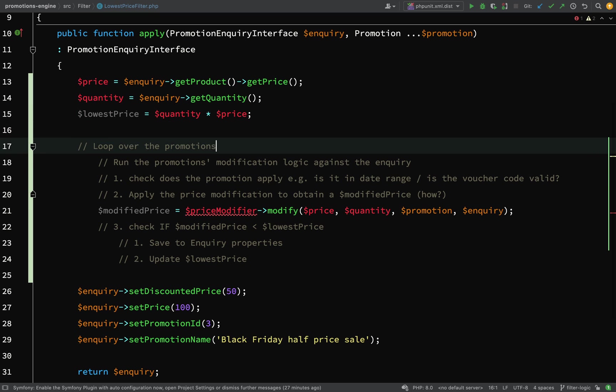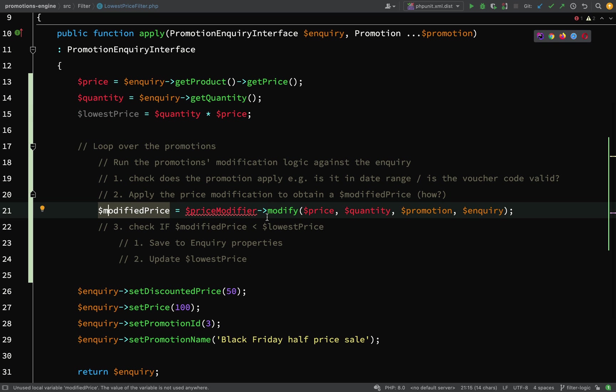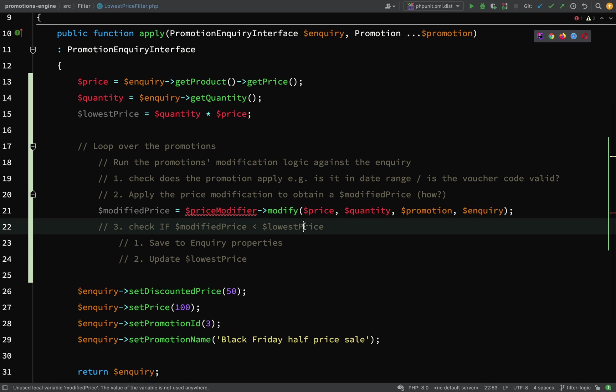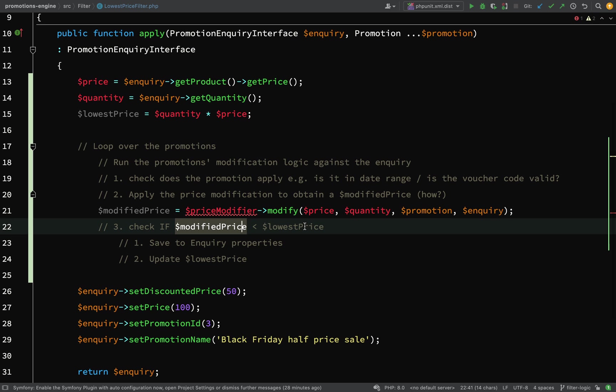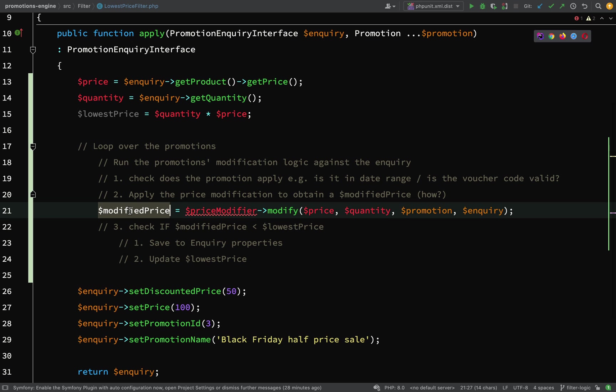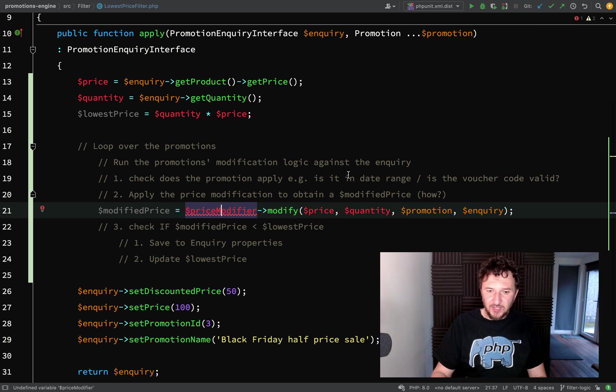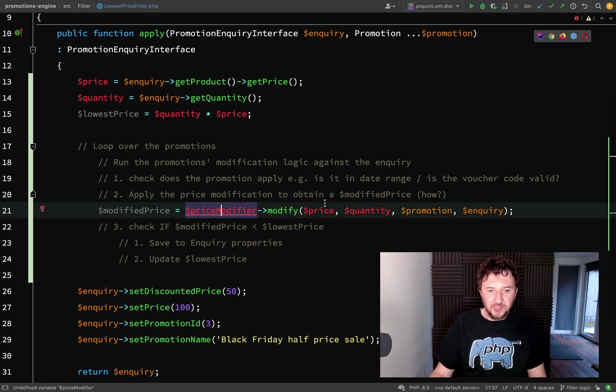Each time once the modified price is obtained, that is just checked against the current lowest price. If the modified price is less than the lowest price, then the lowest price gets updated to the modified price.